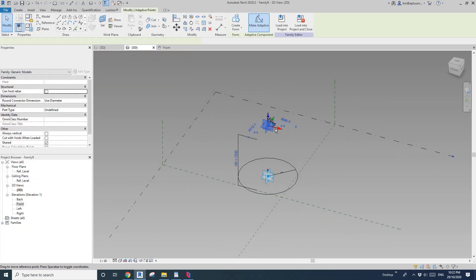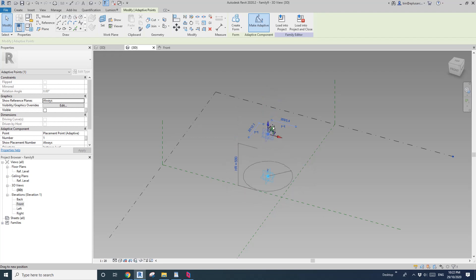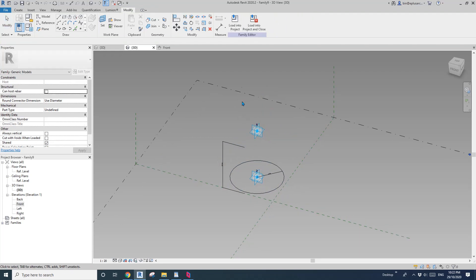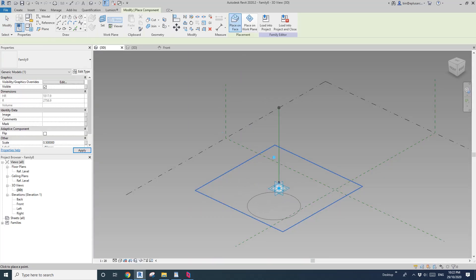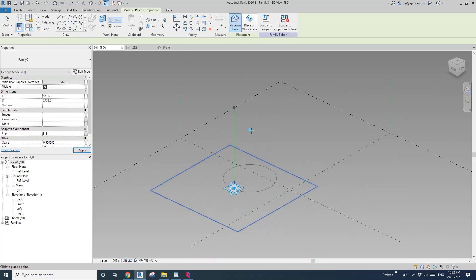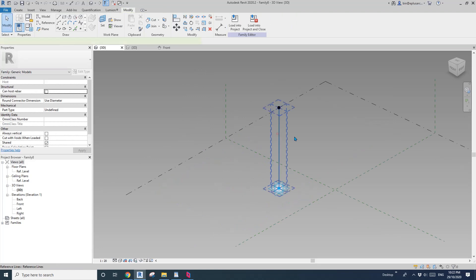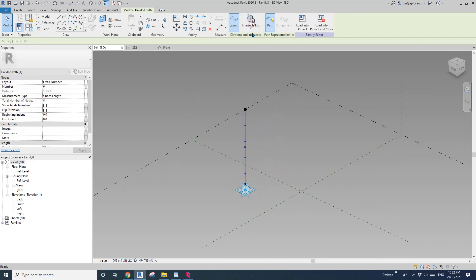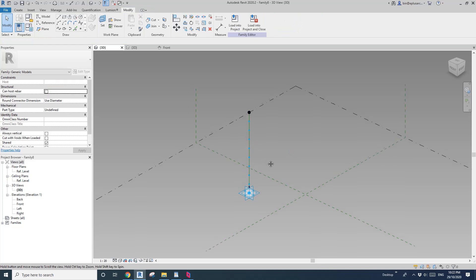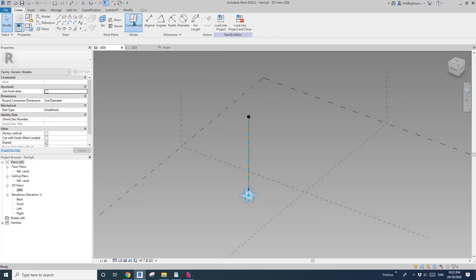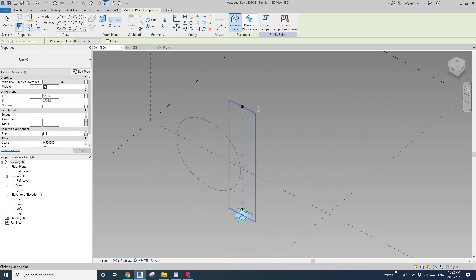So now if I drag point one up and down, you will see the radius change. Now load this family into the first family and I'm going to place the circle. Before that, I'm going to select this spline and divide path — I'll make maybe 10 points. Now go to component, let's place some circles. Make sure to place on face, then first point and the second point.